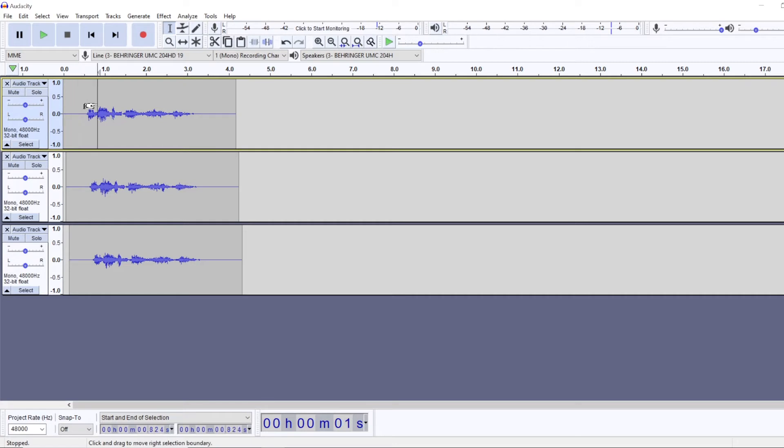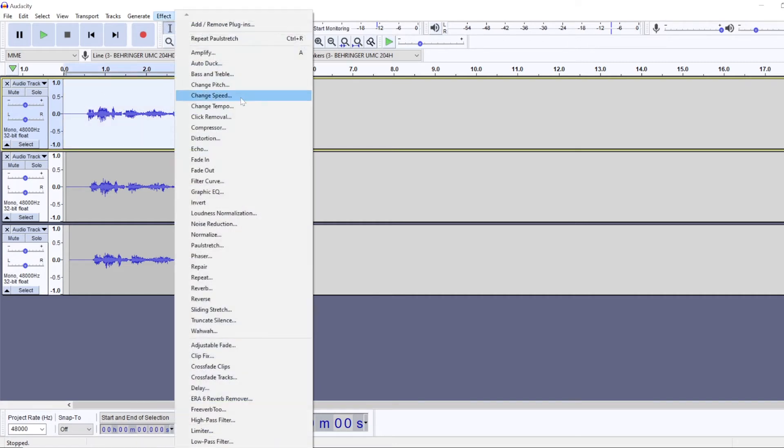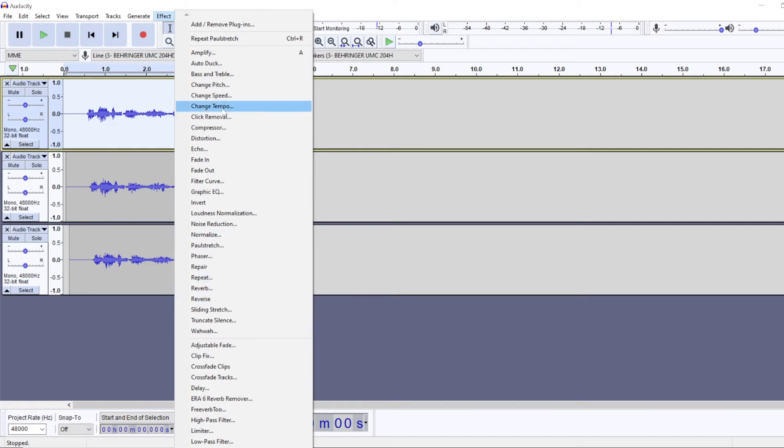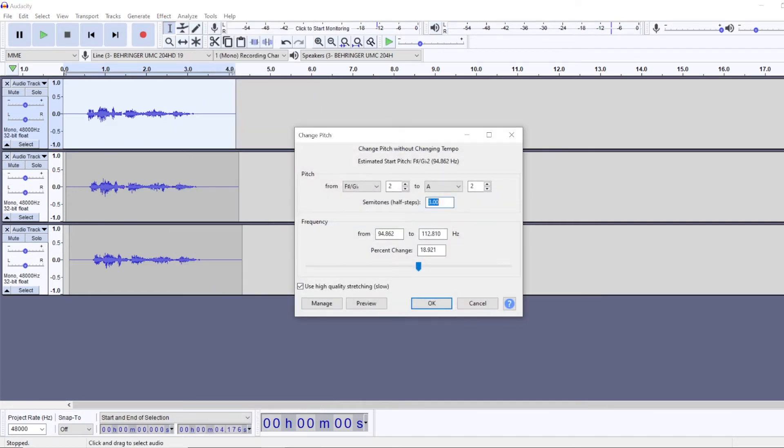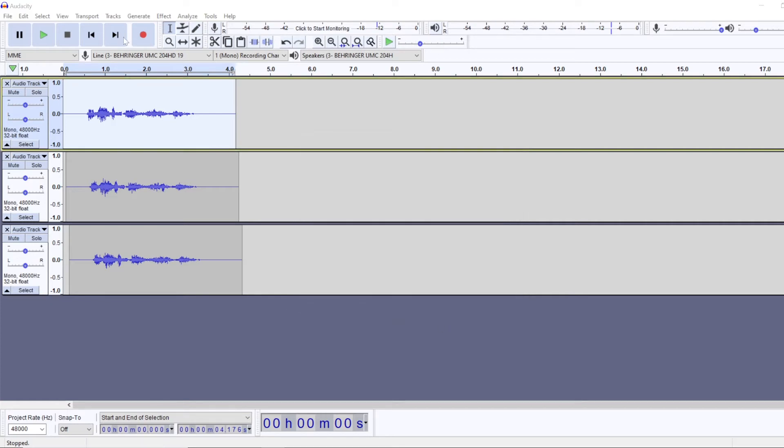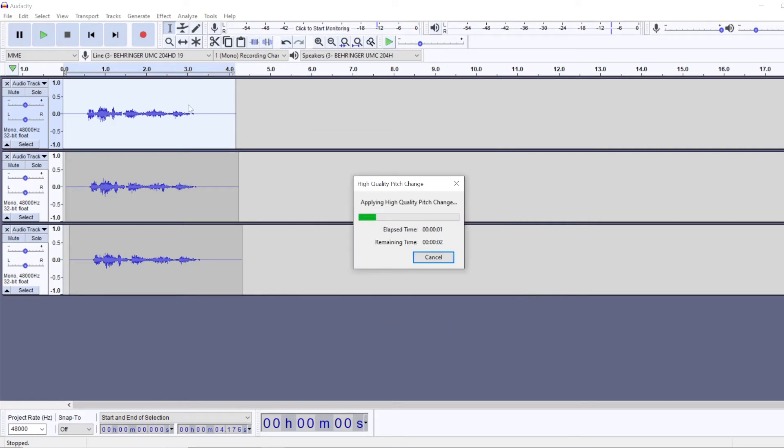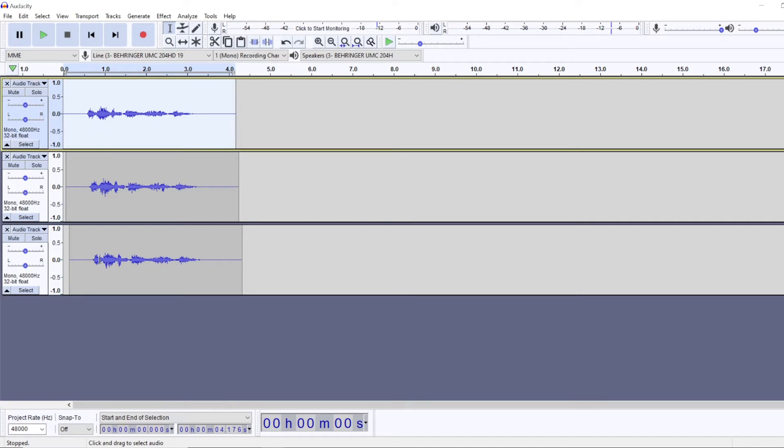Then you're going to select your first track and we'll go to effect and change pitch. And you're going to want to reduce it by four semitones. So this first track is going to be the low pitch track.